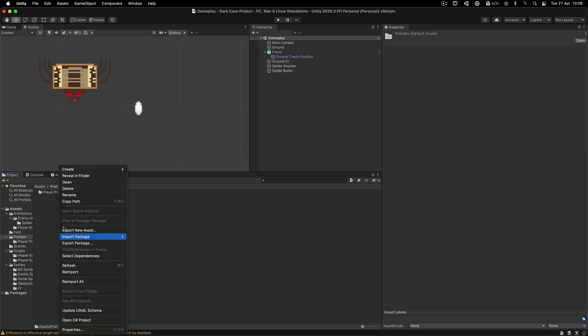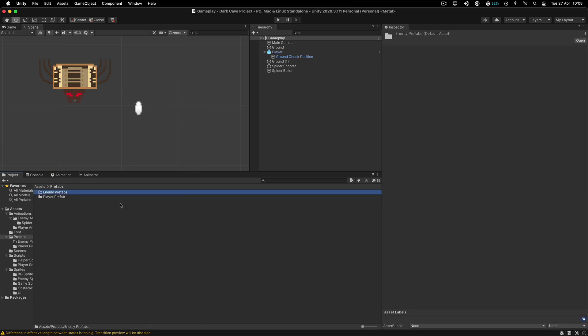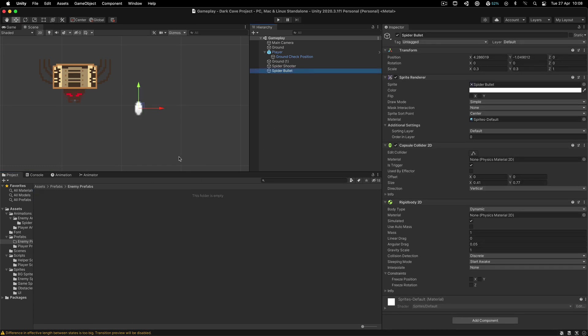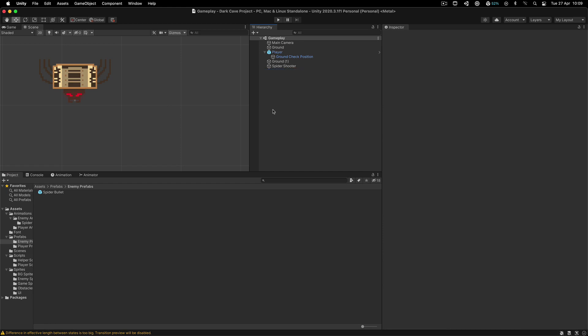Now we do need to go over here inside of the prefabs and right click and create a new folder for the enemy prefabs. And over here, I'm going to drag the spider bullet. But before that, let me also tag it with the enemy tag, because that is going to be essential in order to detect if we have collided with the player or not. If you like this tutorial series and would like to learn more about game development, you can do that in my game development academy — link is down below for a small monthly fee.